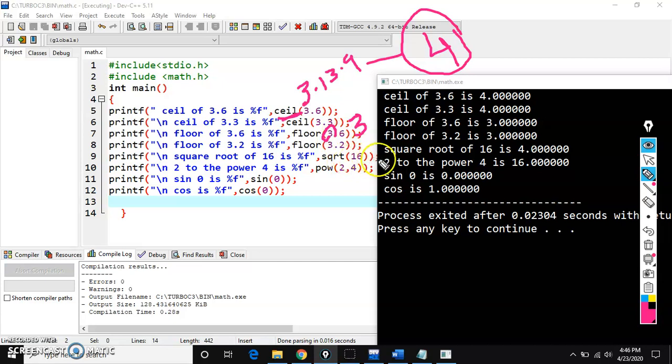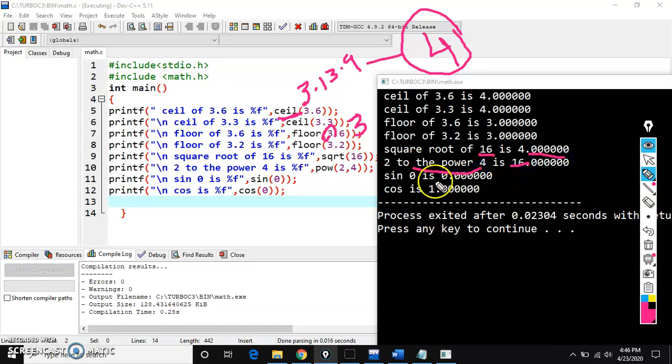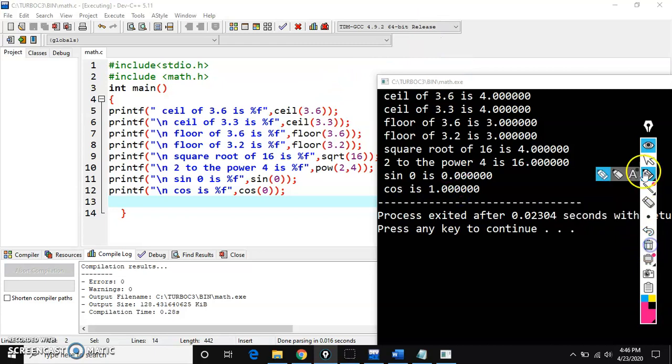Square root of 16 is 4. 2 to the power 4 is 16. Sin 0 is 0. Cos 0 is 0.